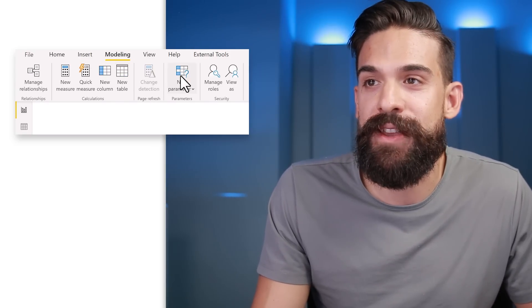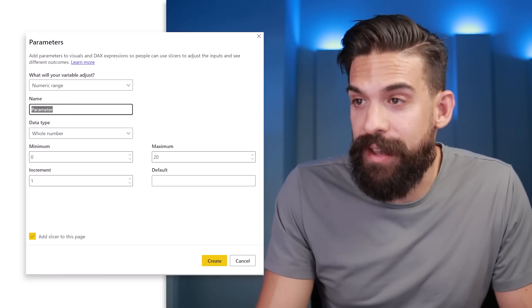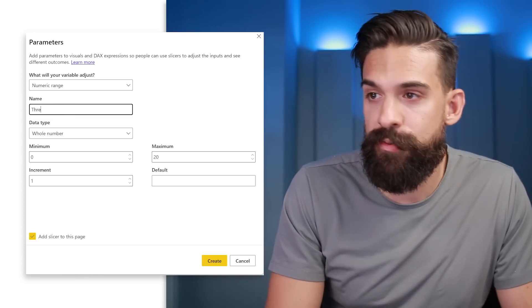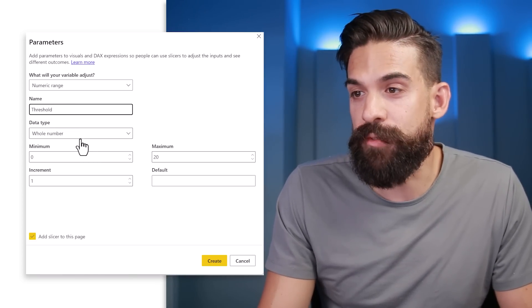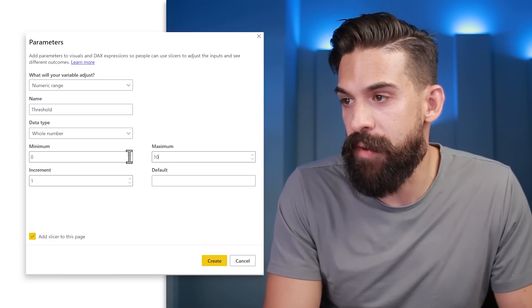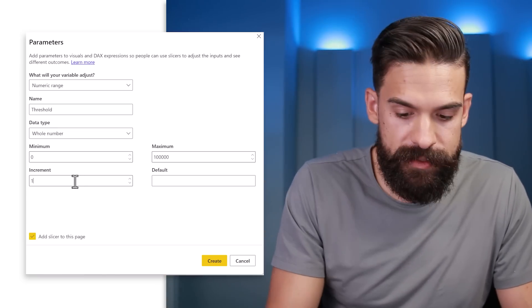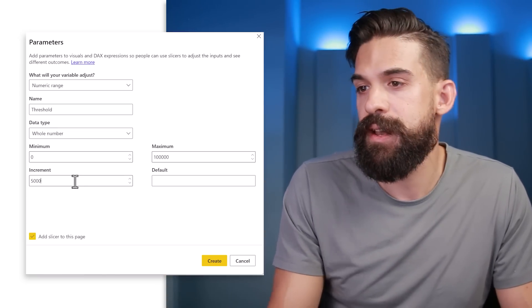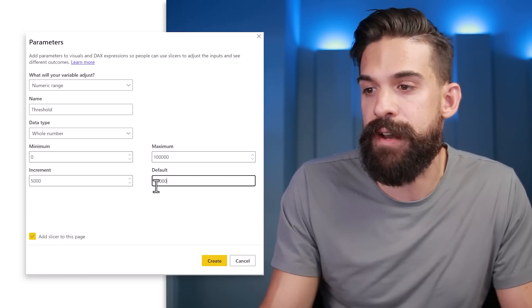Instead of hard-coding the threshold value, we could make it dynamic so the end user can choose it — and we can do that with parameters. Let's go to Modeling, choose New Parameter > Numeric, rename it to 'threshold', set data type to whole number, minimum 0, maximum 100,000, increment of 5,000, and default value of 75,000. Add the slicer to the page and create it.